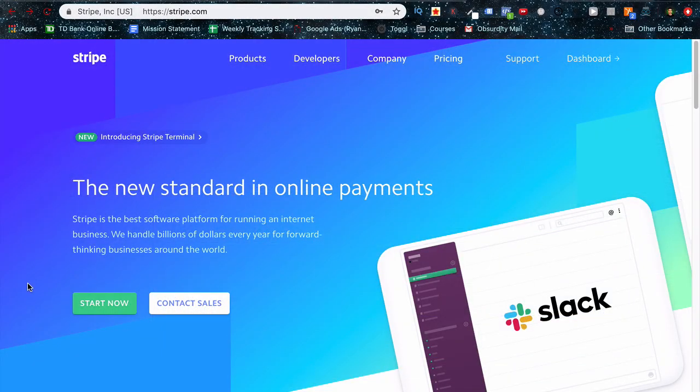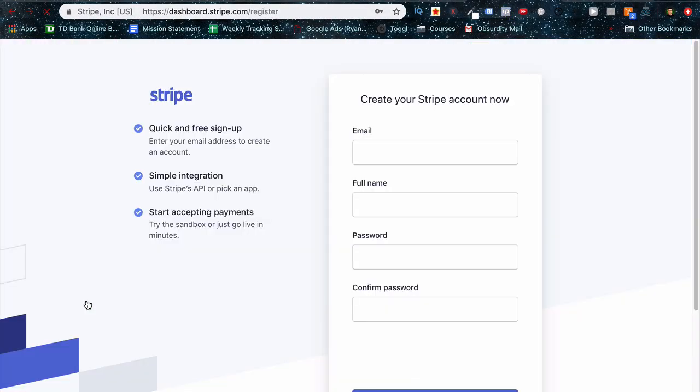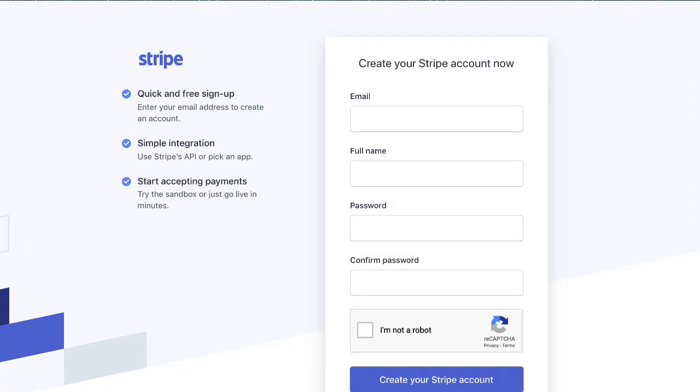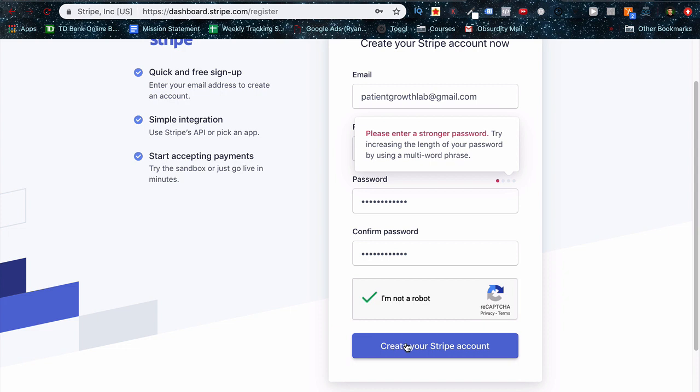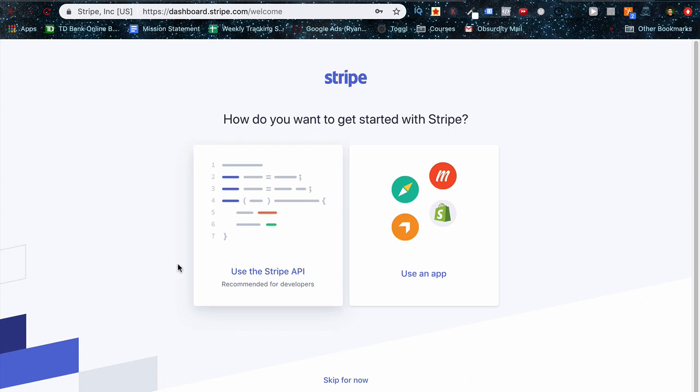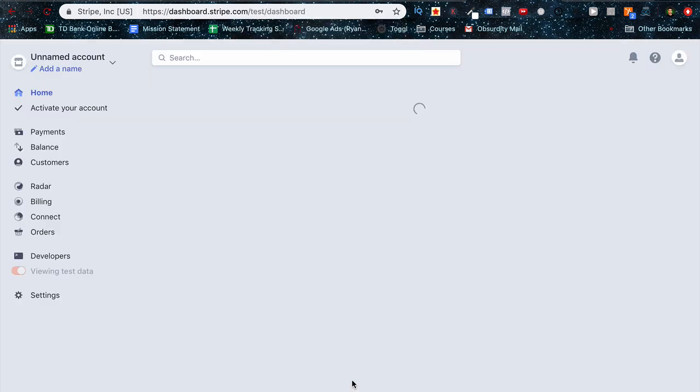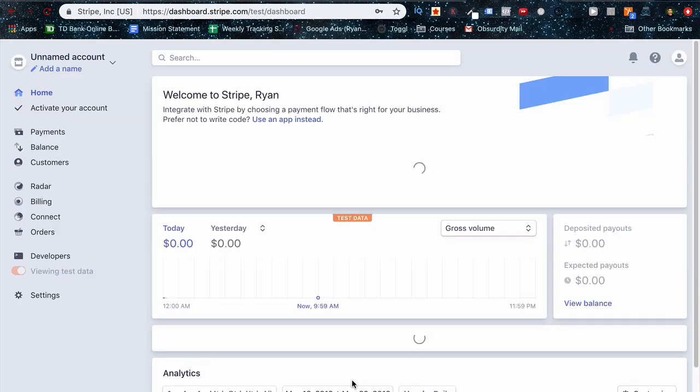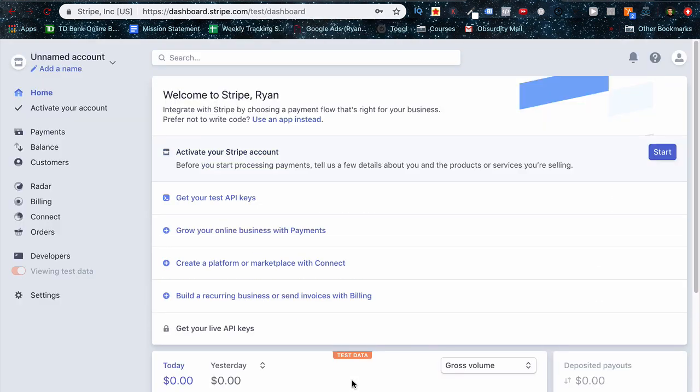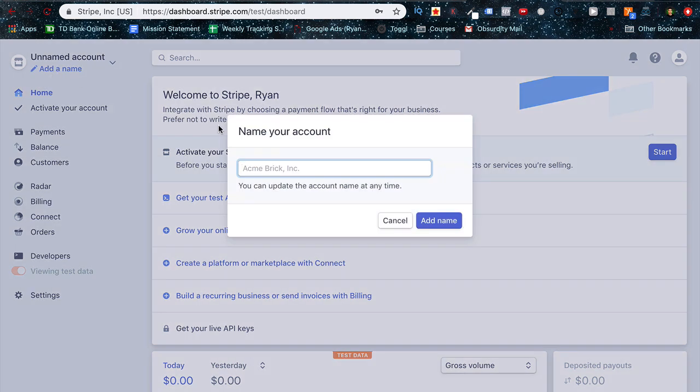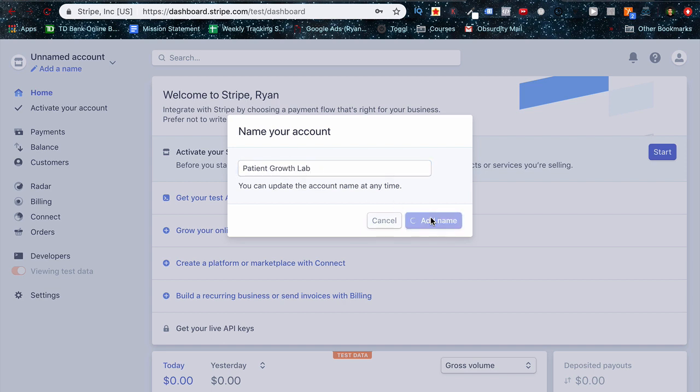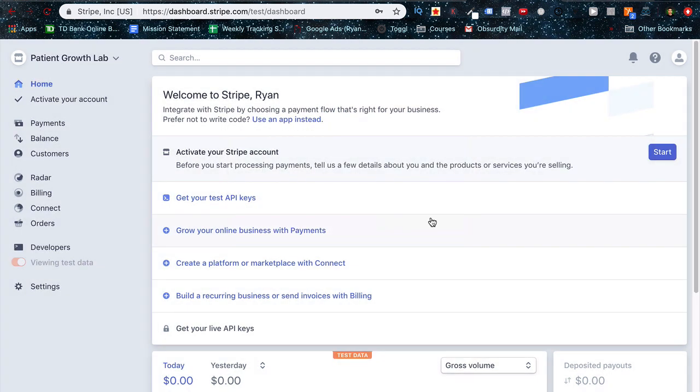First step, you'll want to set up a Stripe account if you haven't already. This process is simple and free to do so I won't go into much detail on it. Once you've plugged in your information, just click submit and you'll be redirected to a page that is going to prompt you to set up or skip now. I'm just going to press skip for now and continue to activating my Stripe account by first starting with a name. This can just be the name of your company or you as a freelancer, it doesn't really matter.